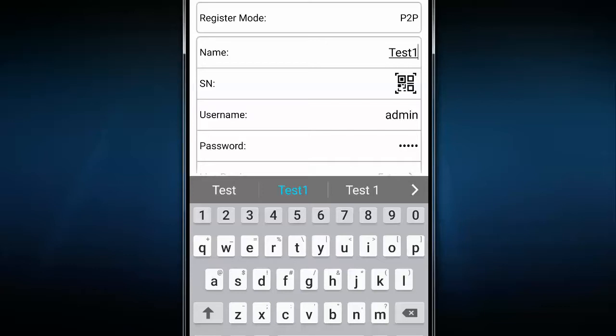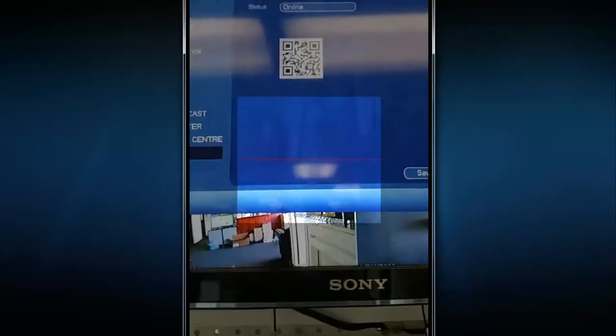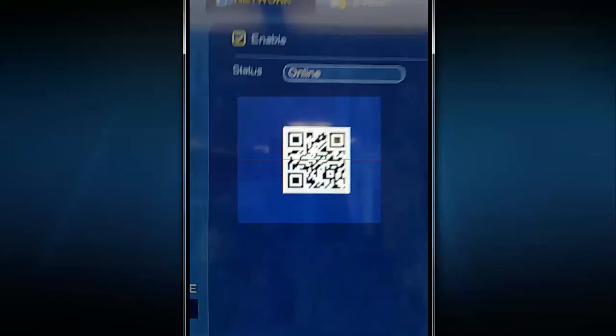And it will give you all the info filled up. And all you have to do is just press on the start live preview, and it will give you a connection. And that's very much it.